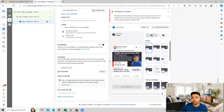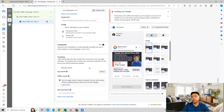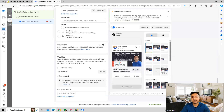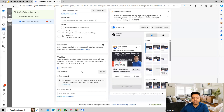We also have a languages option, which allows you to add your own translations or have the ad automatically translated. We also have to set up tracking — specifically the Facebook Pixel — which should be set up properly and linked here. This ensures that when people click on your ad, reach your website, and take an action like buying a course, it gets tracked correctly inside your Facebook Ads account. You can select your Facebook Pixel and connect it here.